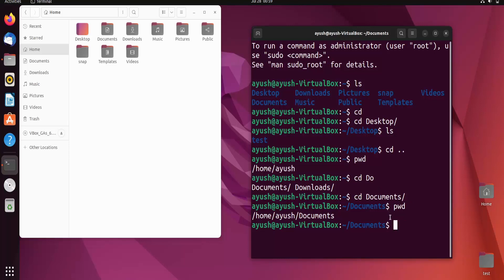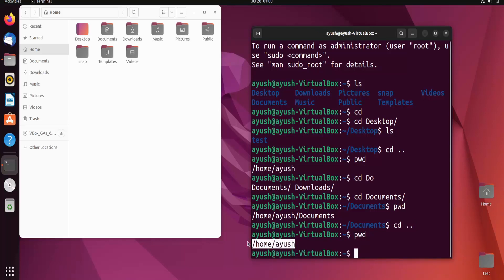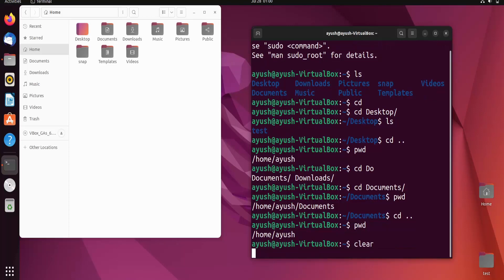Now I go back one directory using 'cd ..' and run pwd again — we are back at the home directory /home/Ayush. Then I'll clear the terminal and set up a directory structure for the next demonstration.